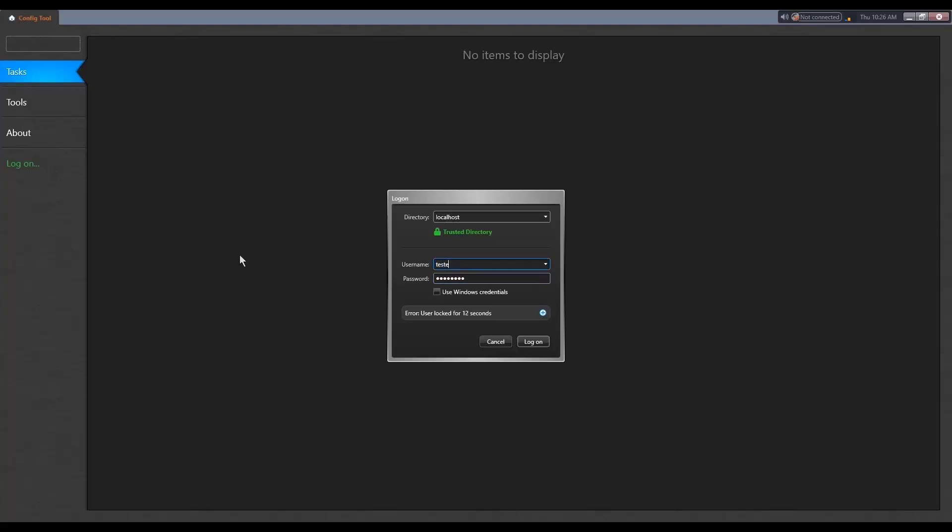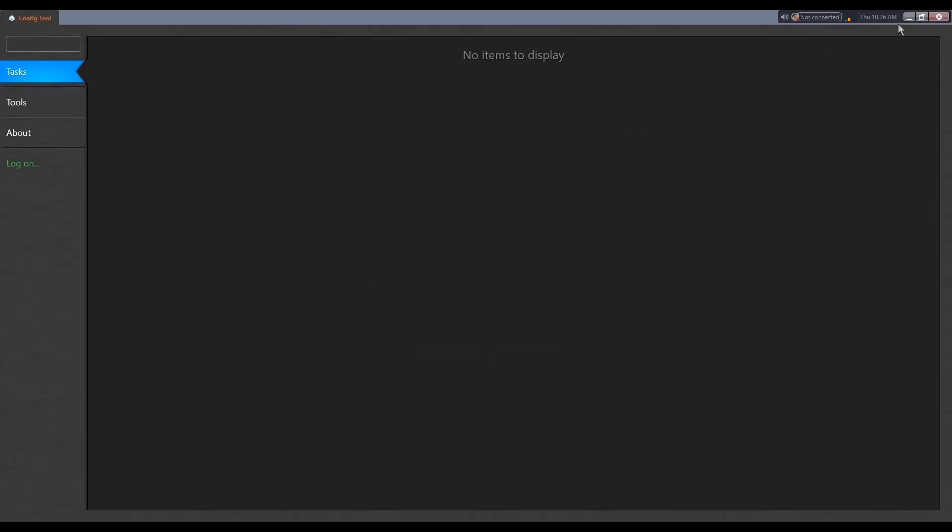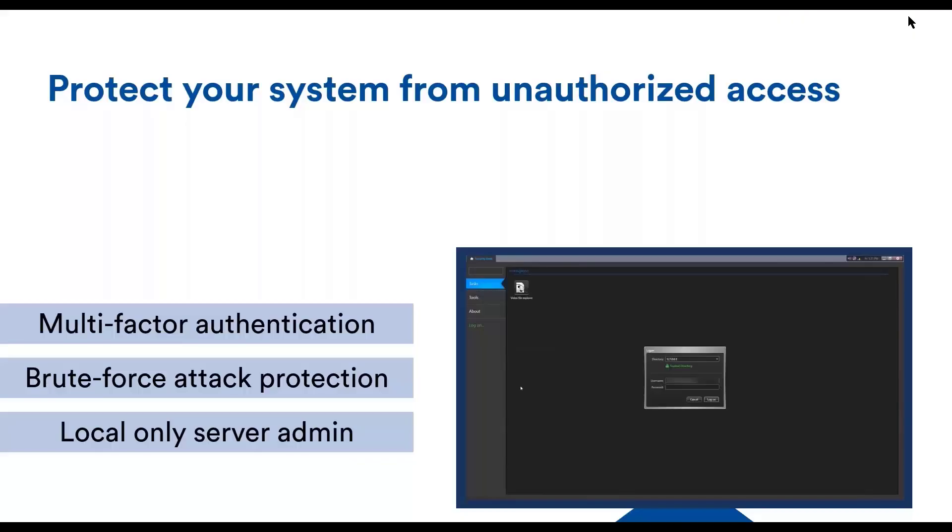If I were to use another user, however, I'm not locked. So it's really locked only for a specific user. Let's go back to the slides.